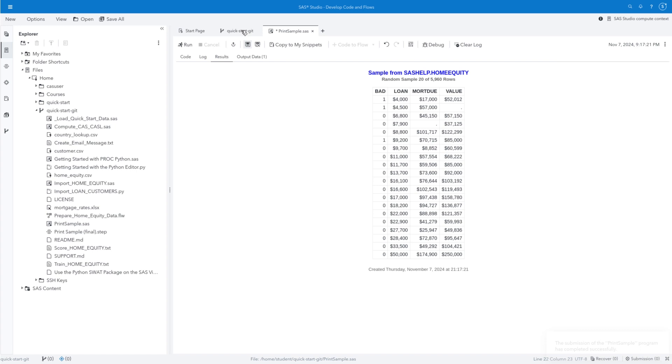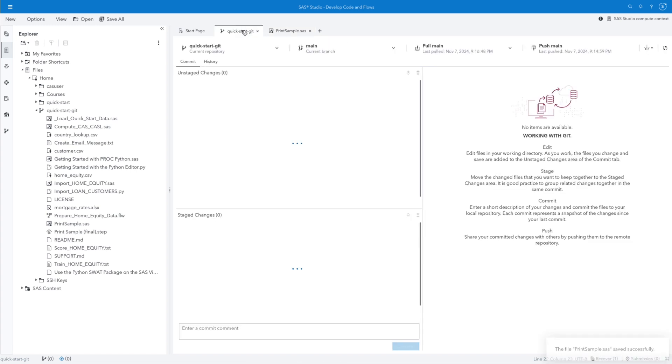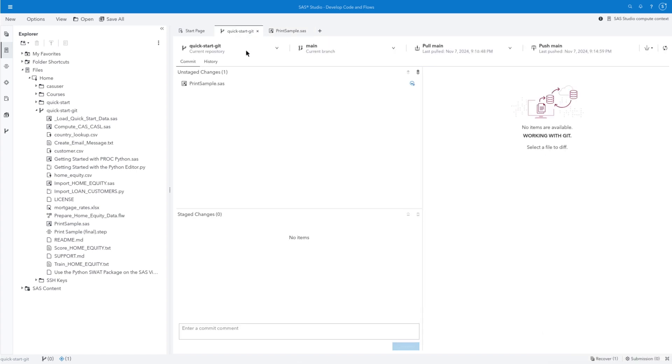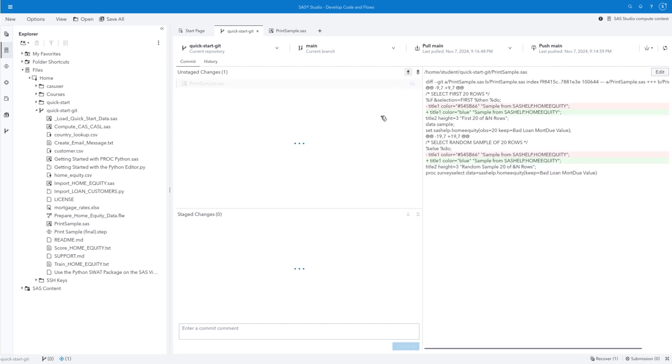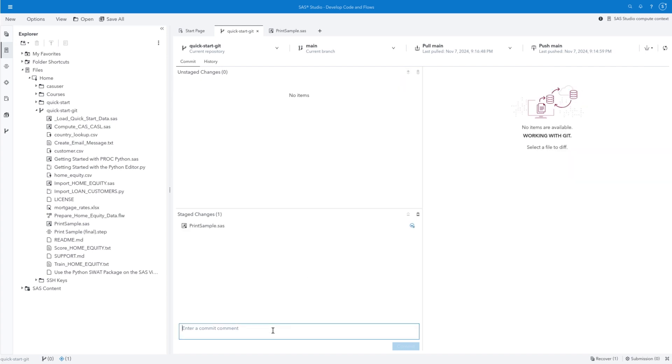Select the Quick-Start-Git tab. PrintSample.sas is again listed in the Unstaged Changes list. Select the single down arrow to stage the selected file. This time I'll type Change Title Color to Blue in the Commit Comment field. Then click Commit.